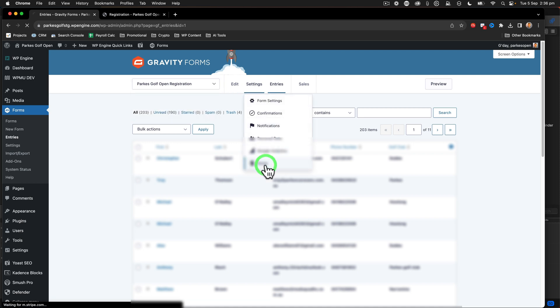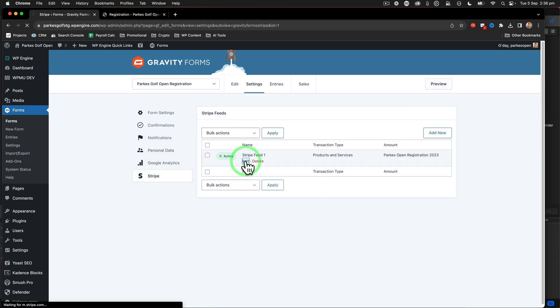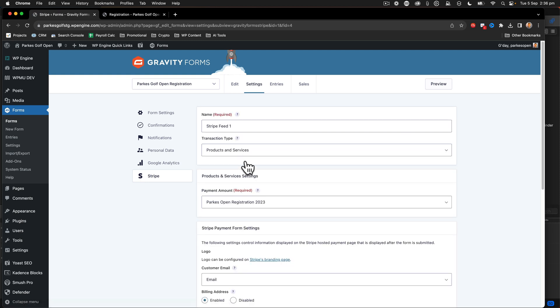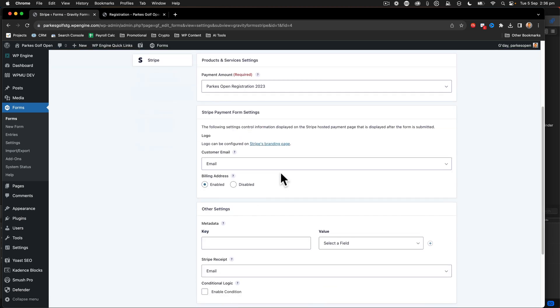Well, if I go into the settings of Stripe, we can see that an entry is created before somebody goes to the Stripe page to make a payment. This means that you can end up with entries to your event that don't have a correlating payment.